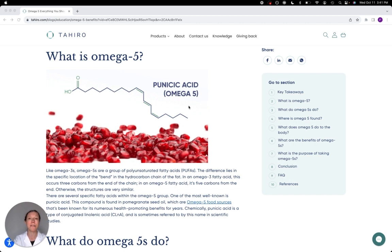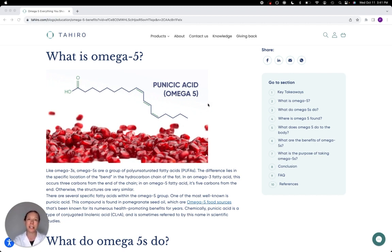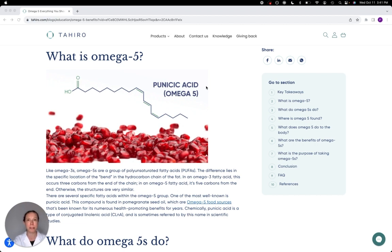Now, omega-5—the number here on the end: omega-3, omega-5, omega-6—just refers to where that first little bend in the chain is. So these are all kind of related groups of compounds, and omega-5 is a whole group of different fatty acids. Punicic acid is just one specific type of omega-5, the one that's received by far the most research attention.